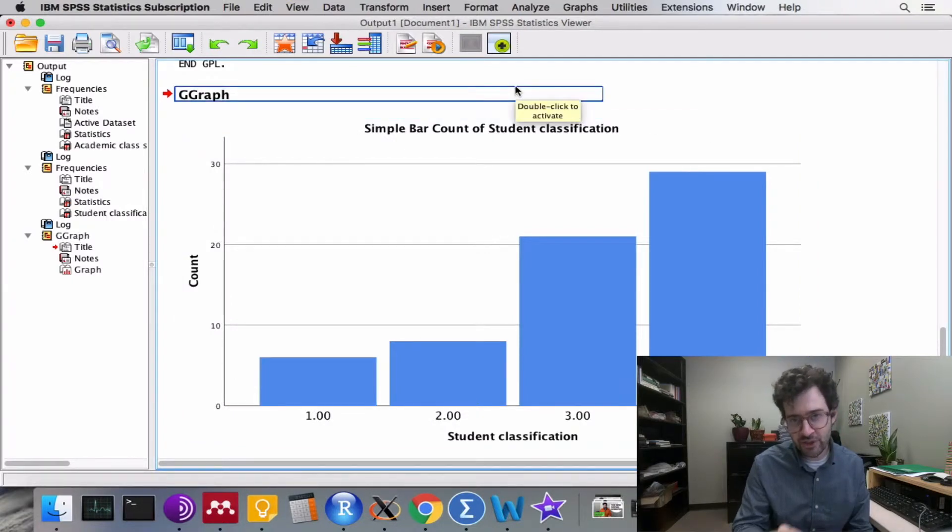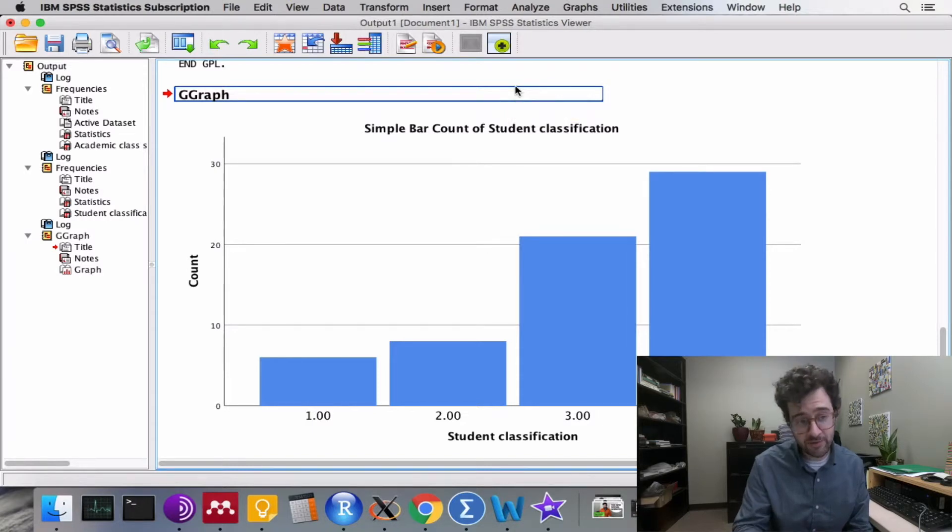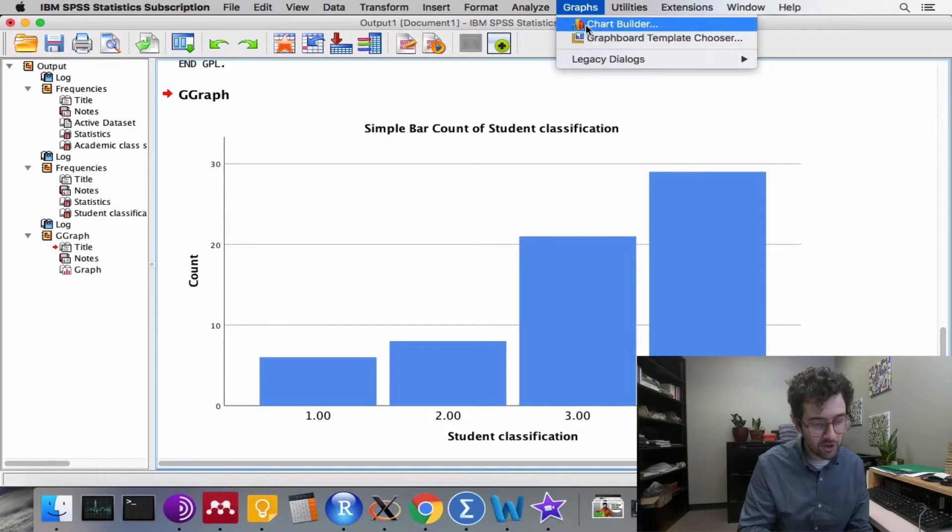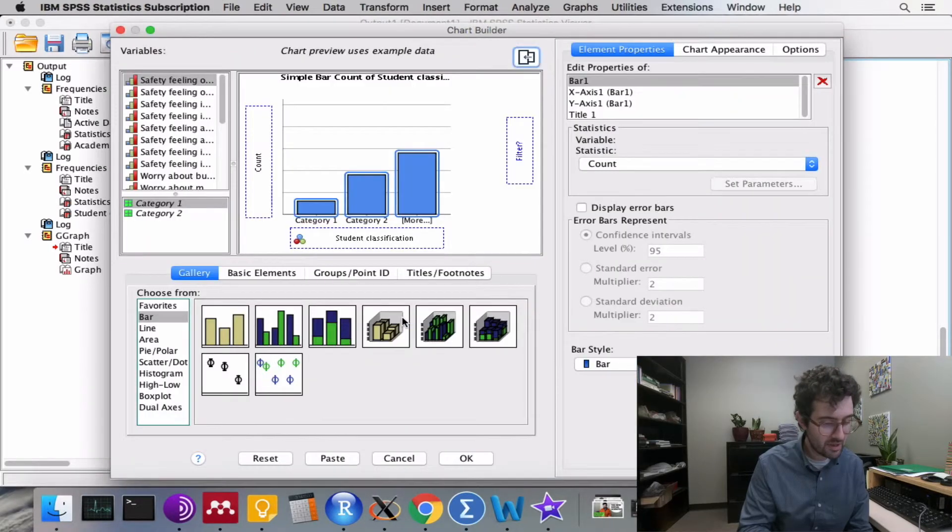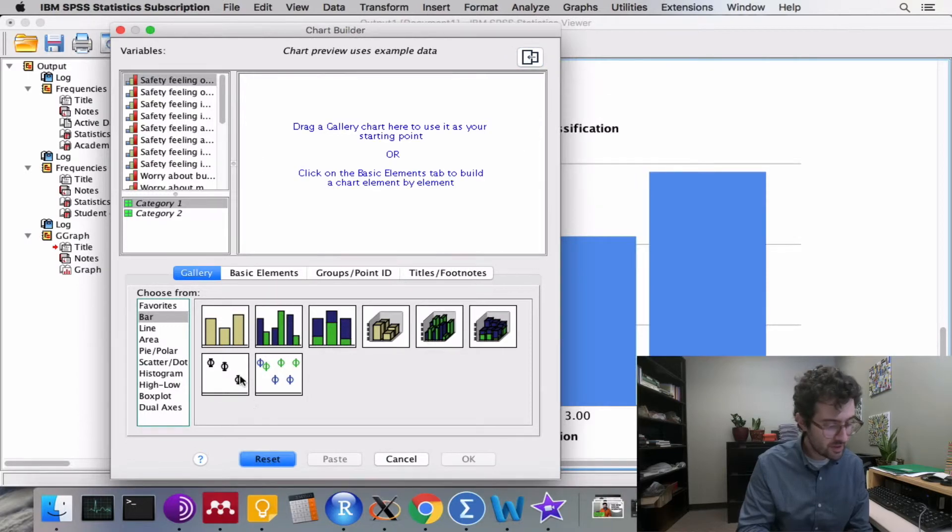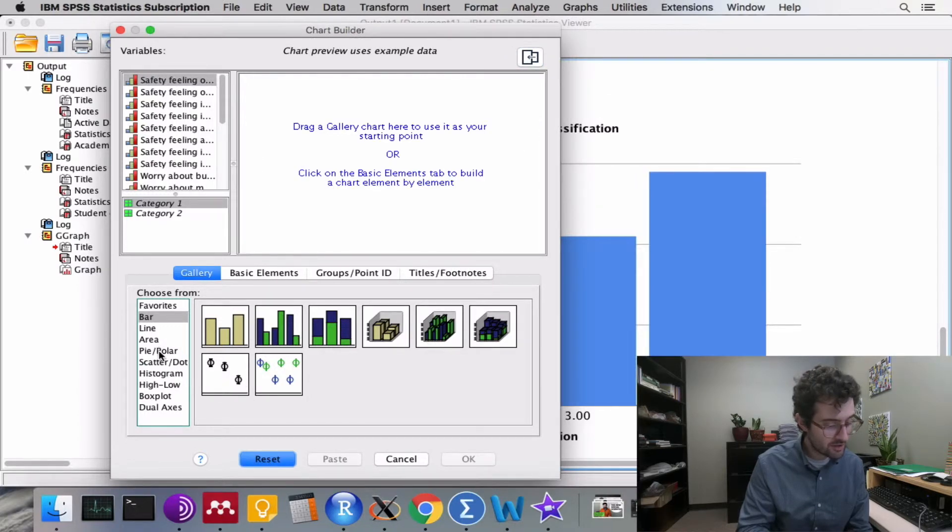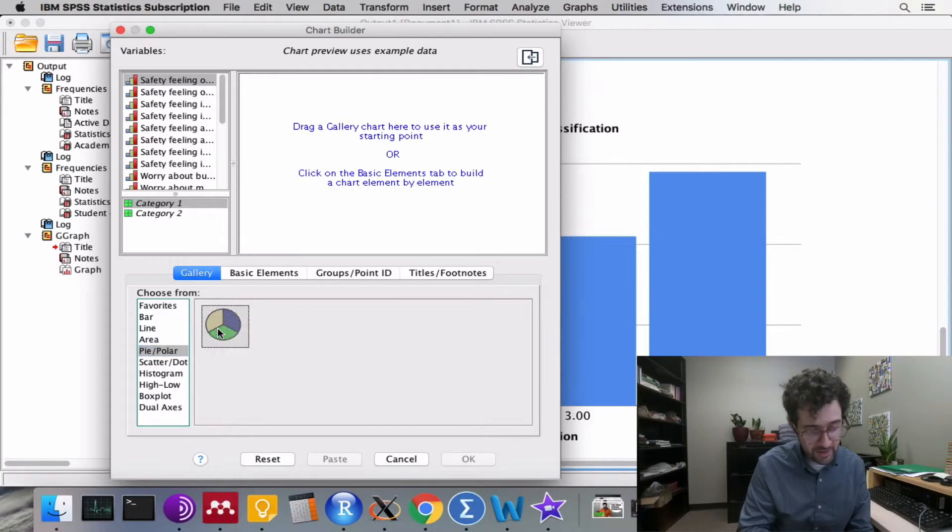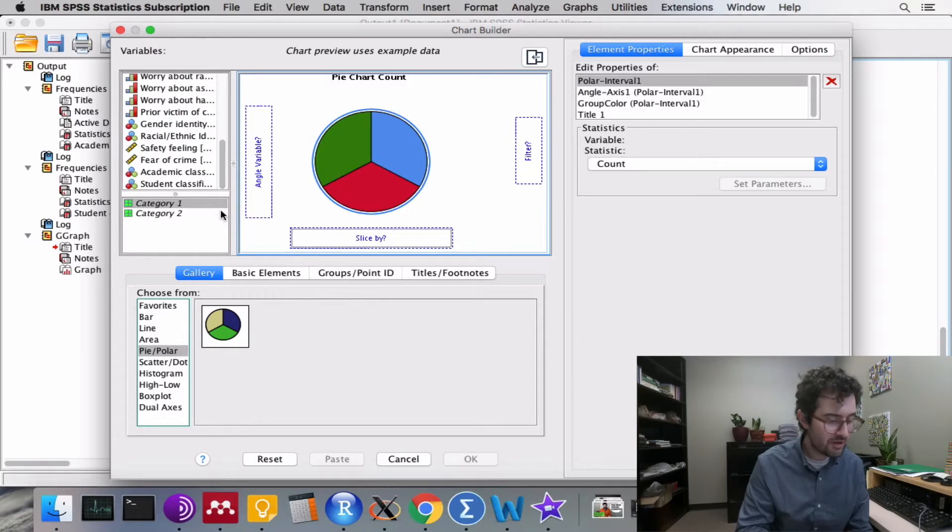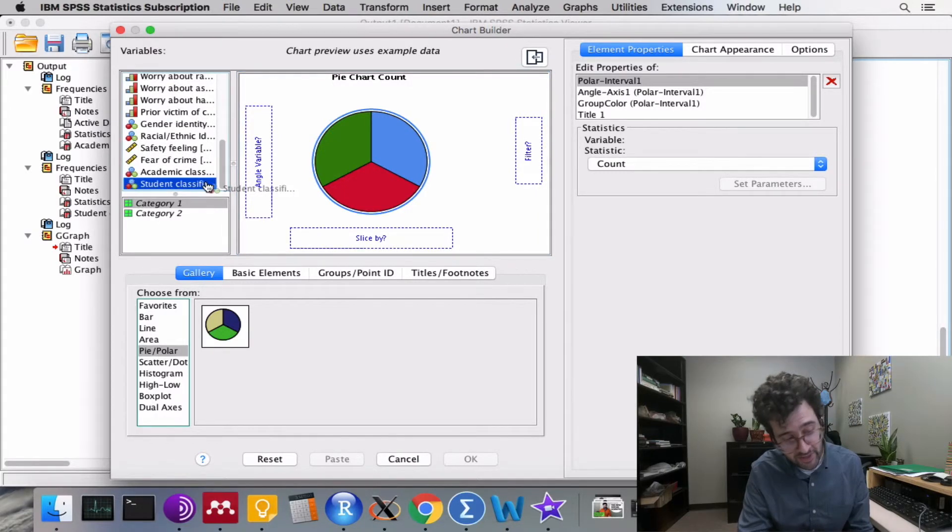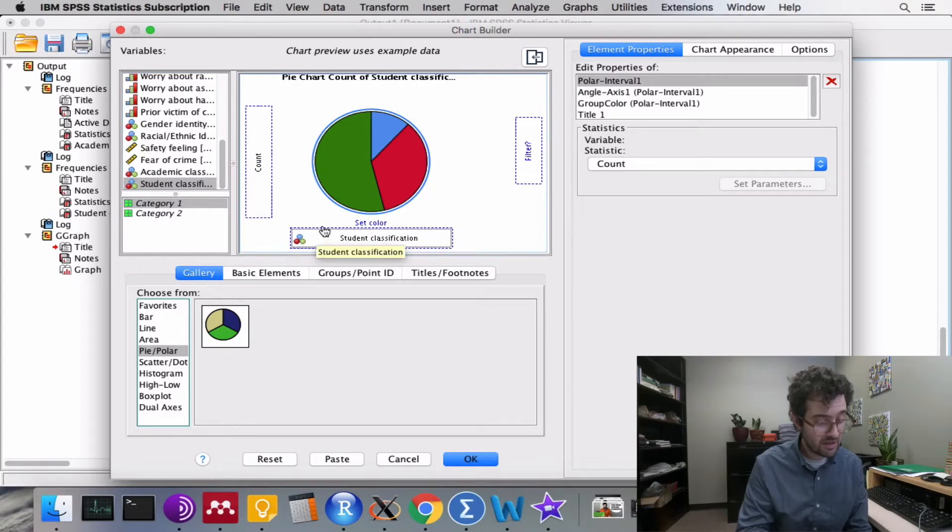In addition to constructing a bar graph, we can also represent this information using a pie chart. We click on graphs, chart builder, click OK. We then click the reset button. We then go down to the pie/polar option. We click on the image and drag it into this window. We scroll down, find our variable of interest, click on it, and drag it to this field, slice by.